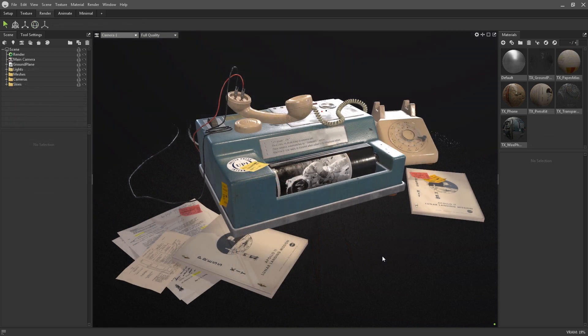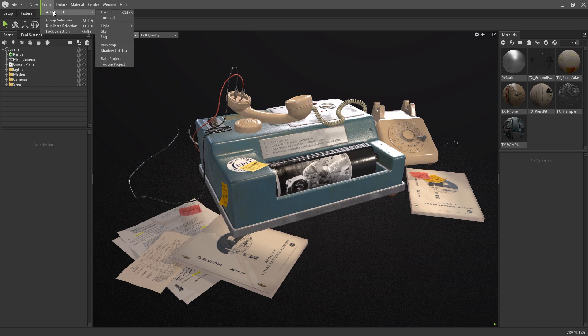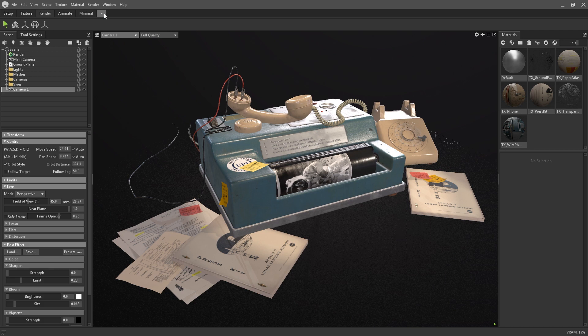In order to start creating our final renders, we're going to need to work with a camera. Much like the sky, a new scene includes a camera by default. You can add more cameras by going to the scene, add object, camera, or by using this icon at the top of the scene hierarchy.